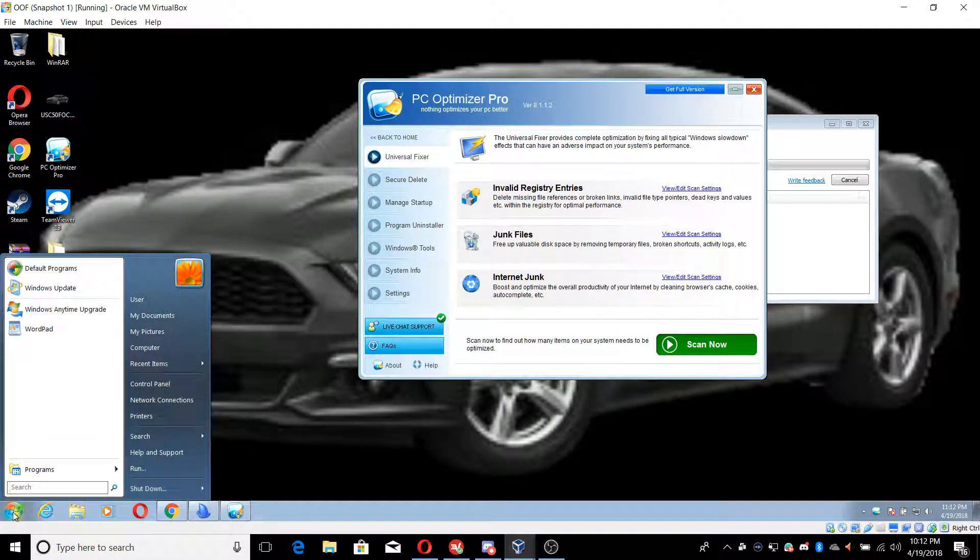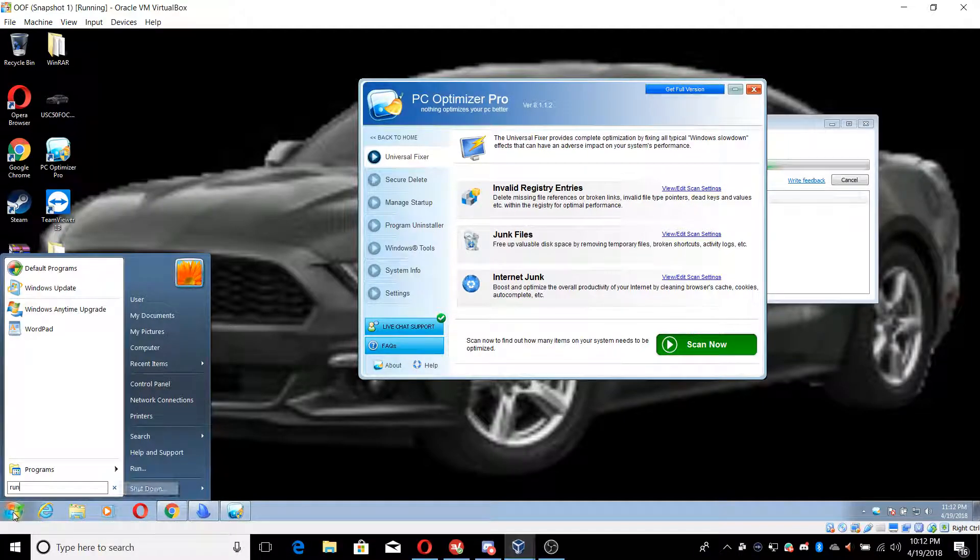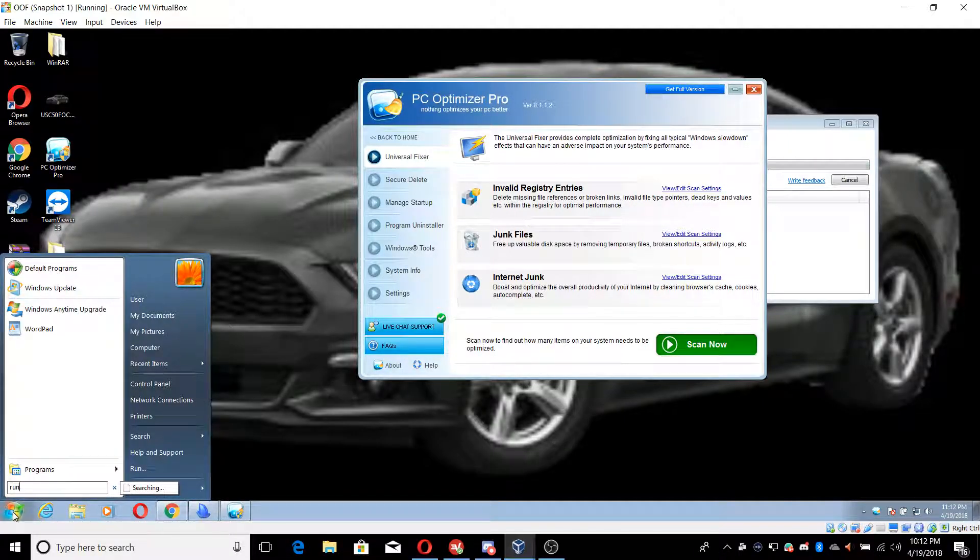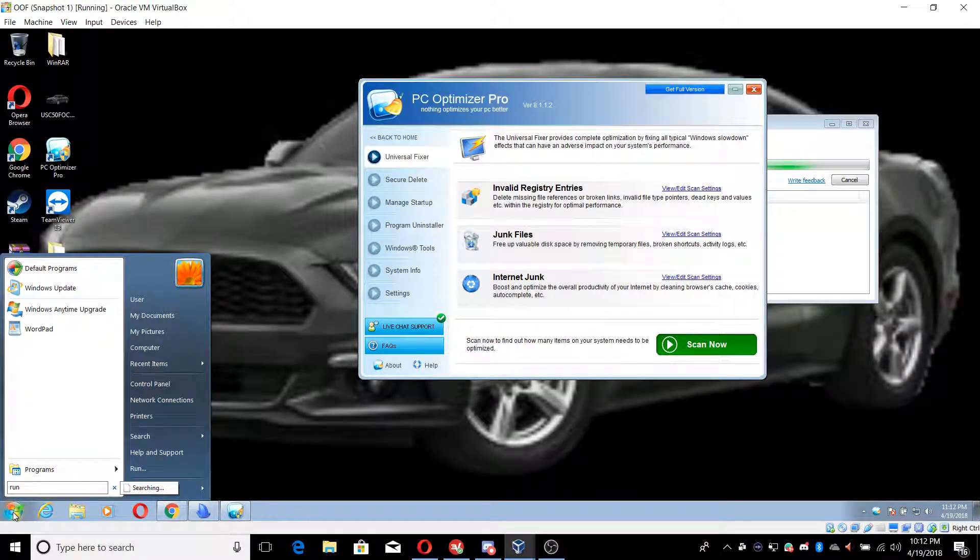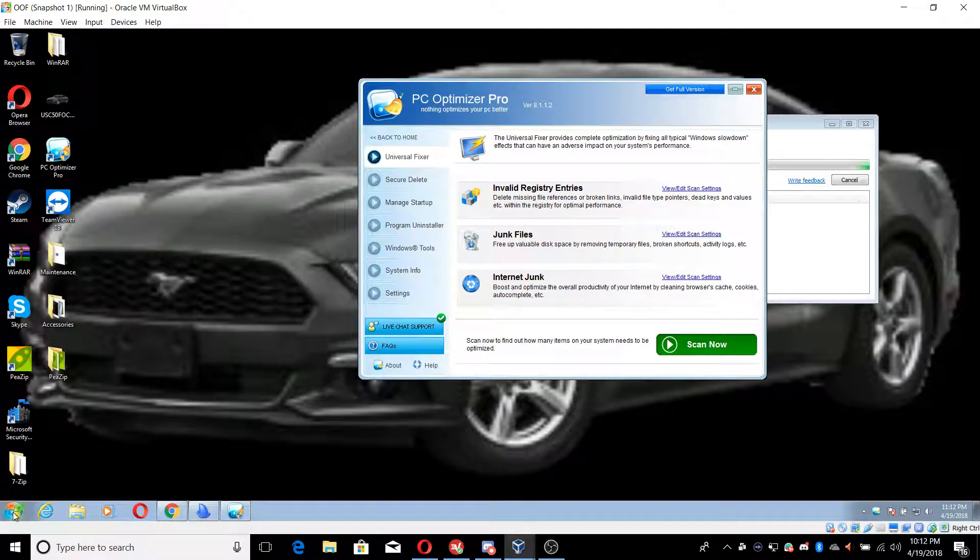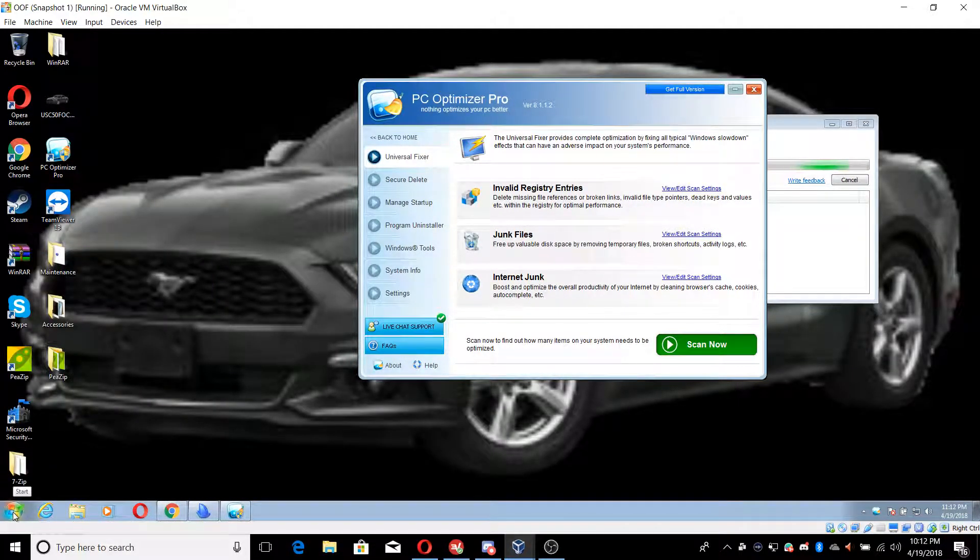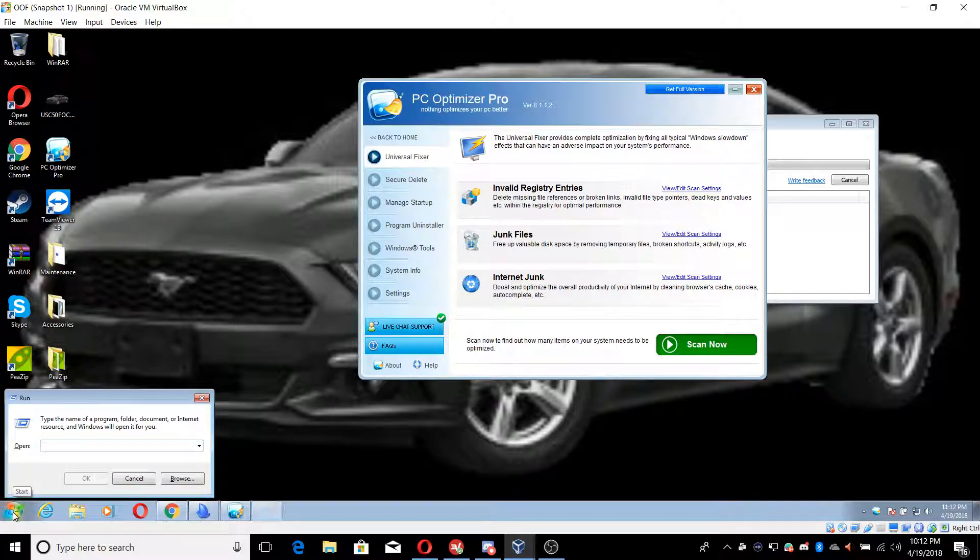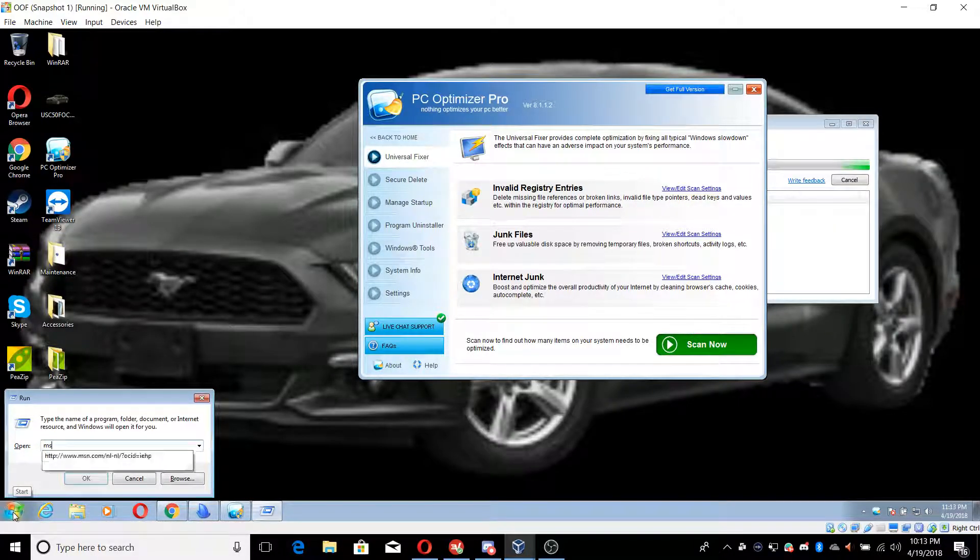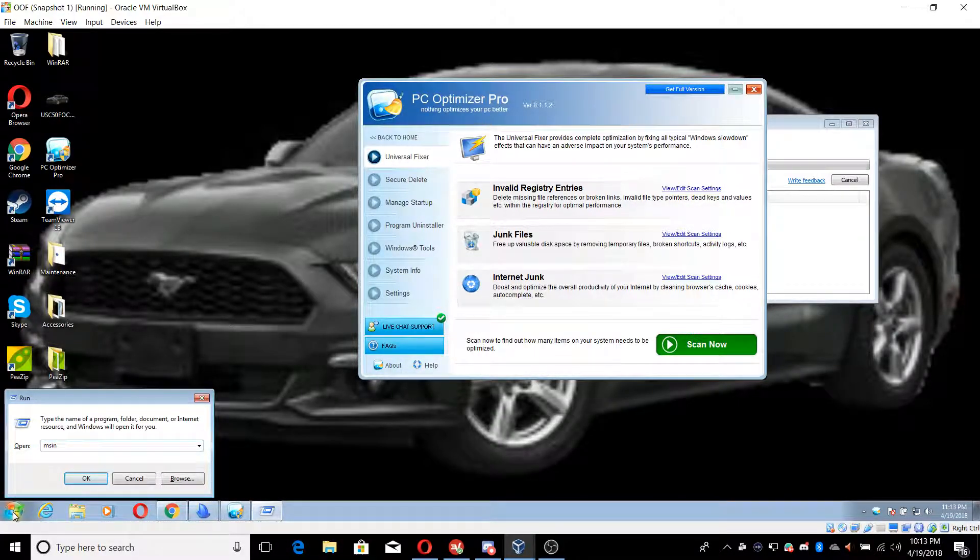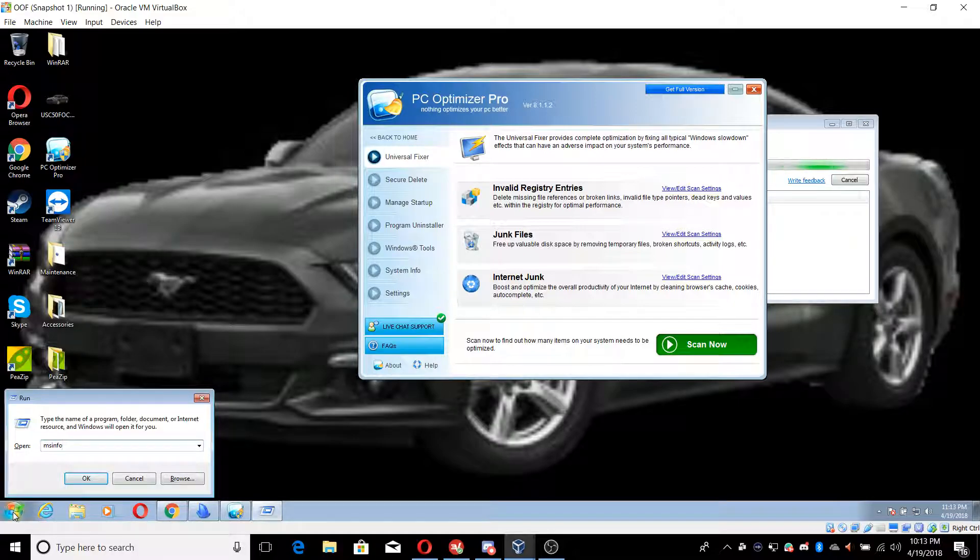Here, I'm going to run, for example, you're going to search for run, computer. Let's have MSN Info.